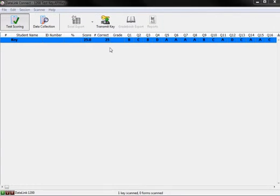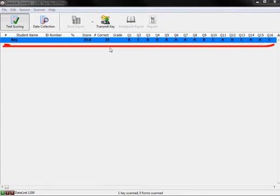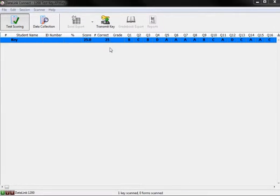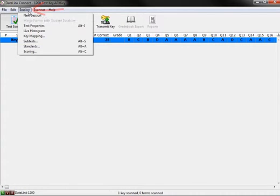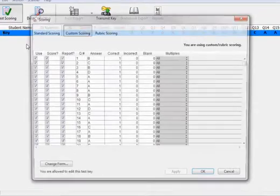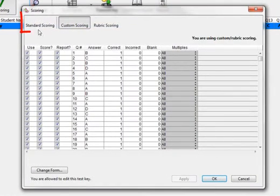Next, load or create a key. Once the key is in the key line, select Session and scroll down to Scoring. A new window will appear.